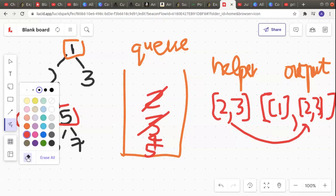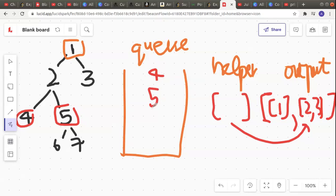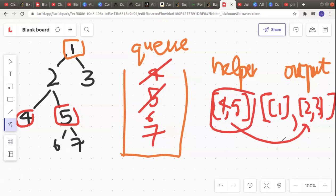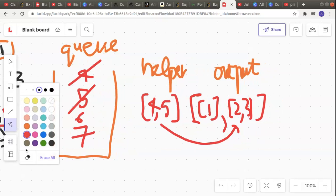Now 2 and 3, which are in the helper array, get transferred to the output array, and my helper becomes empty. My queue now just has two elements: 4 and 5. So the first element 4 goes to the helper array. I check for the children of 4 — 4 has no child. Then element 5 gets popped from the queue and pushed to the helper array. Now 5 has two children, 6 and 7, so I put those as the next elements in the queue. I then transfer the complete helper array — containing 4 and 5 — to my output as the next element.